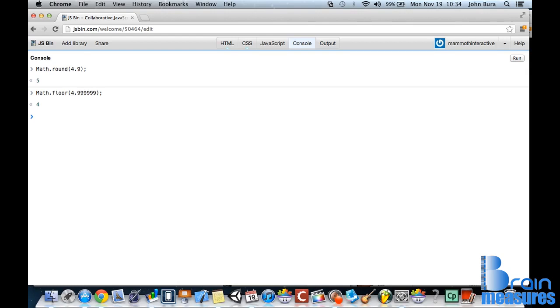Okay, so the opposite of floor is the ceiling, obviously. And we're not going to type in ceiling, but we just actually type in something like this. We go math.ceil, I guess, or cl, if you really want to. But math.ceil.